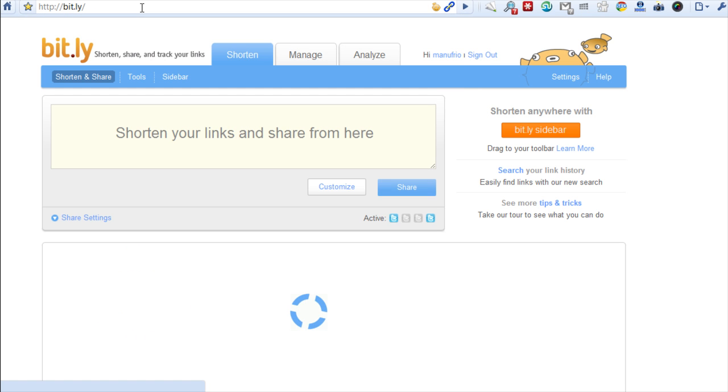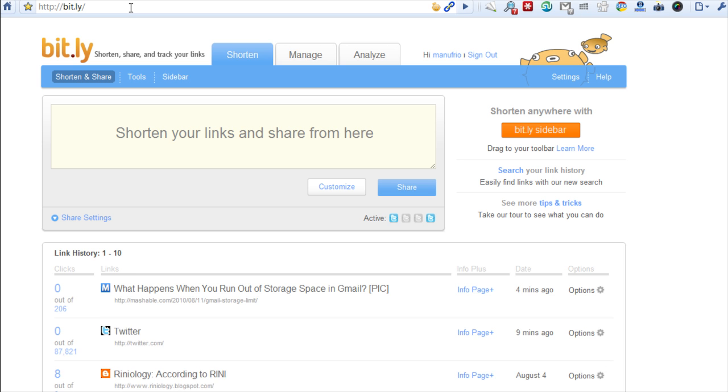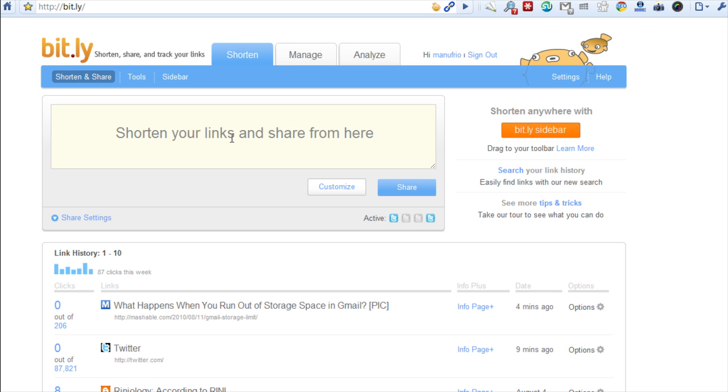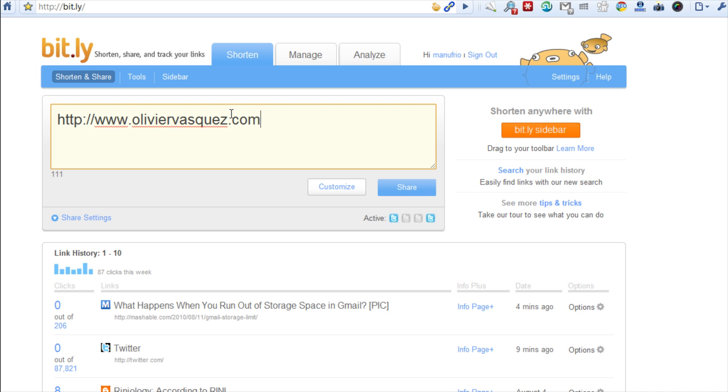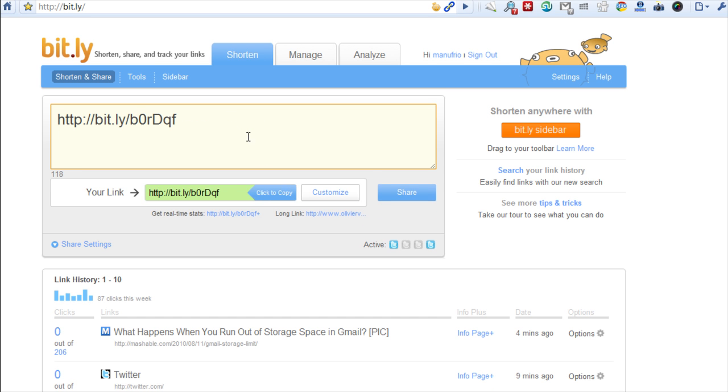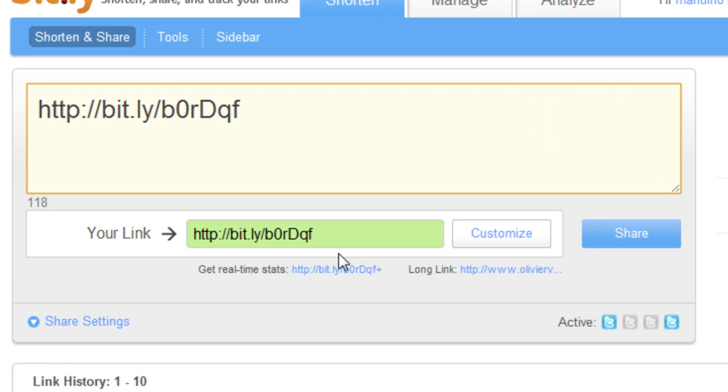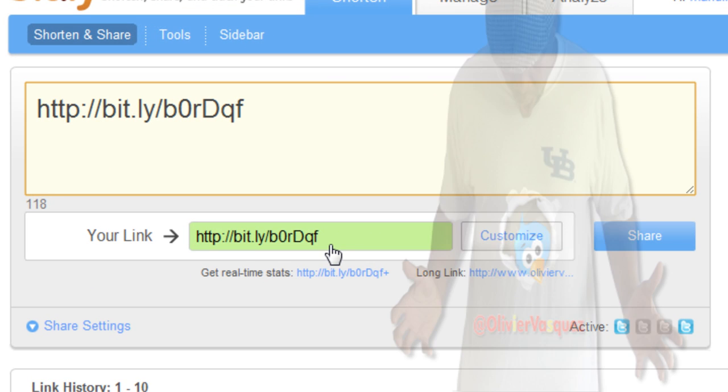All you have to do is write a website and it will give you a shortened URL for it. For example, let's go to my blog. All I have to do is hit enter, boom, and it gives me a shortened URL.